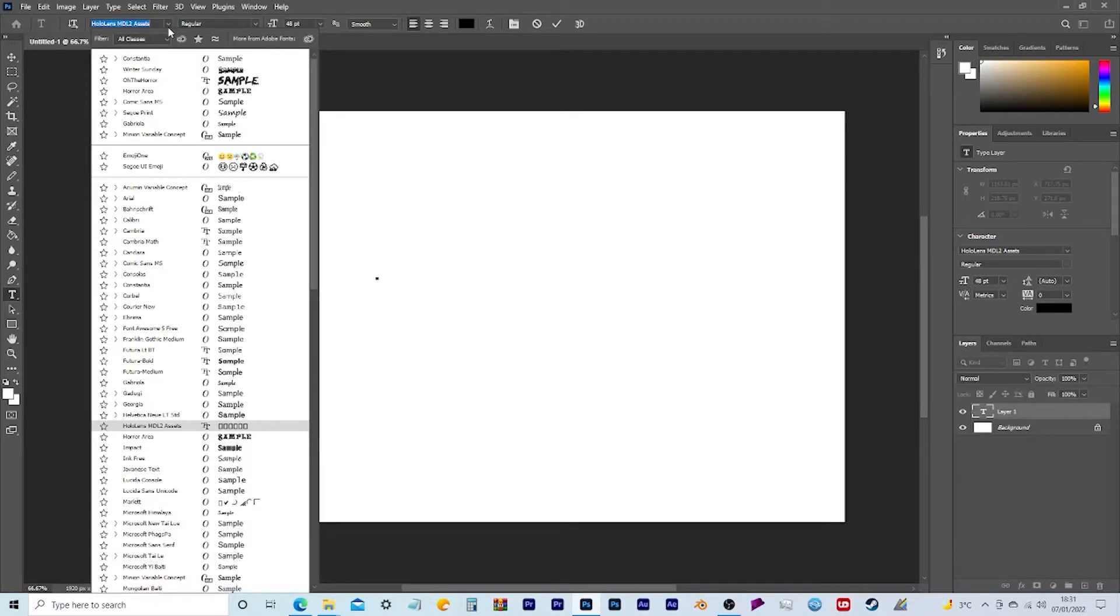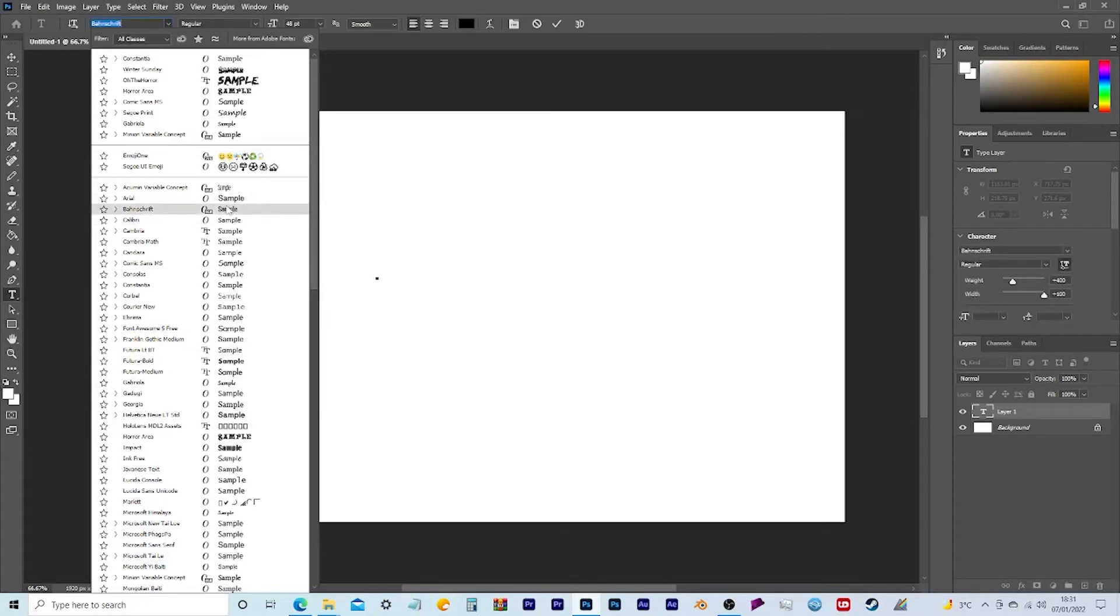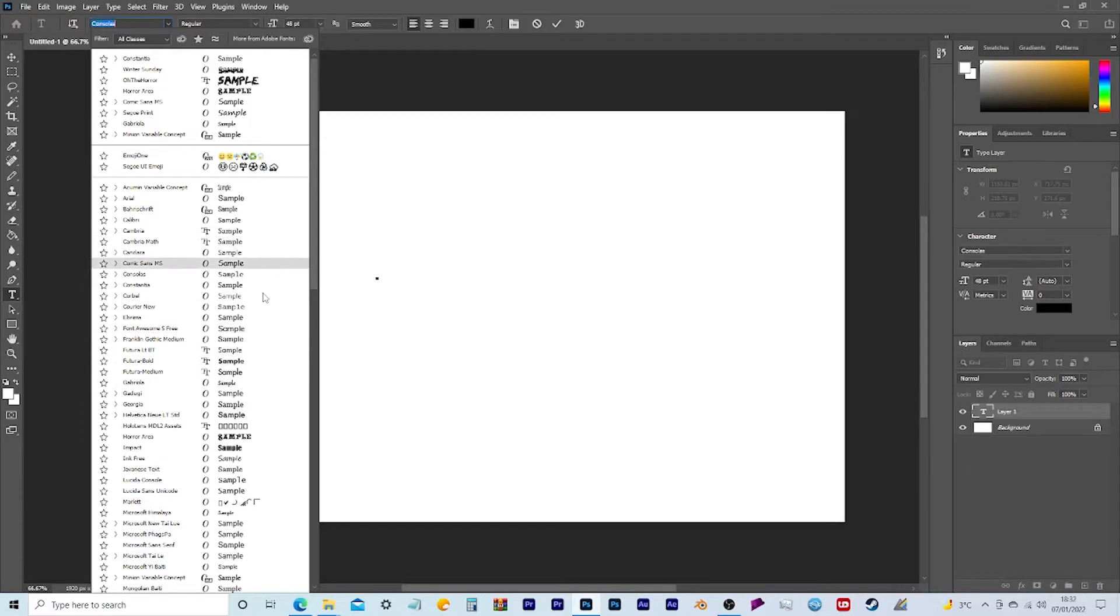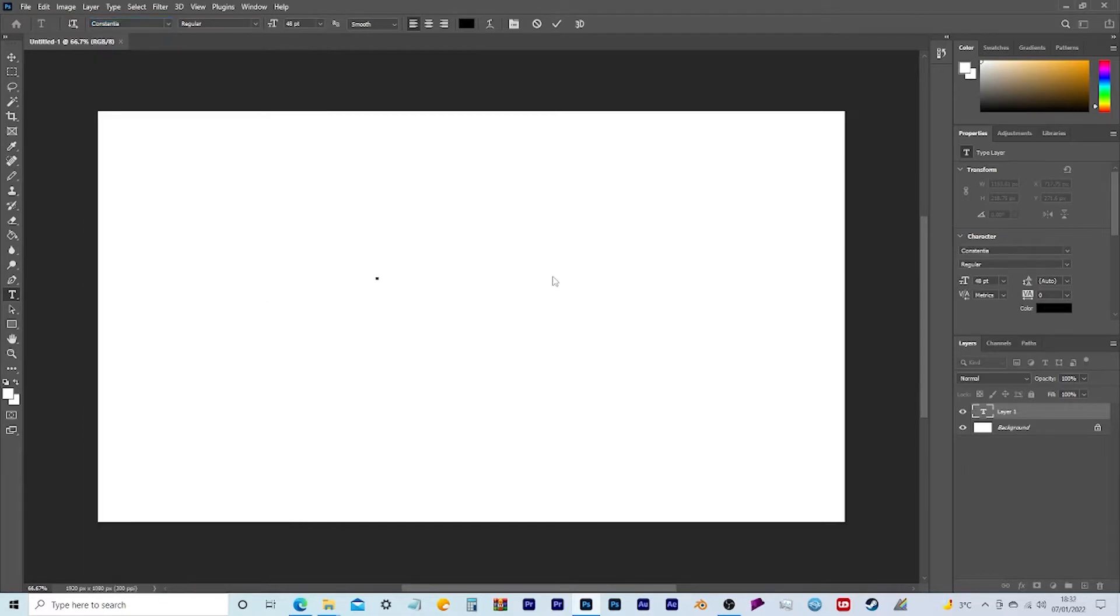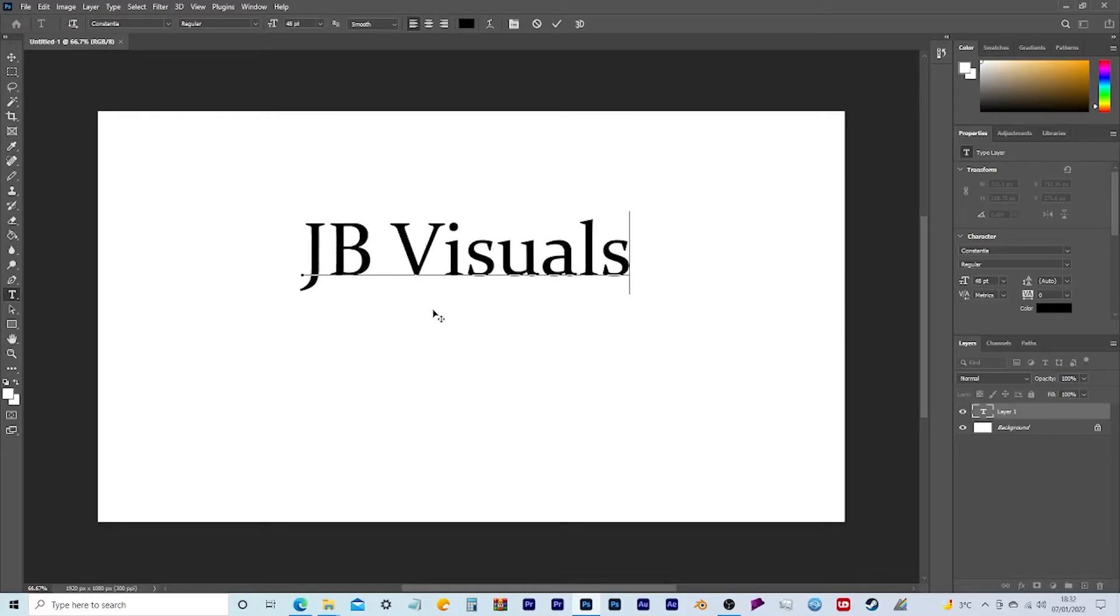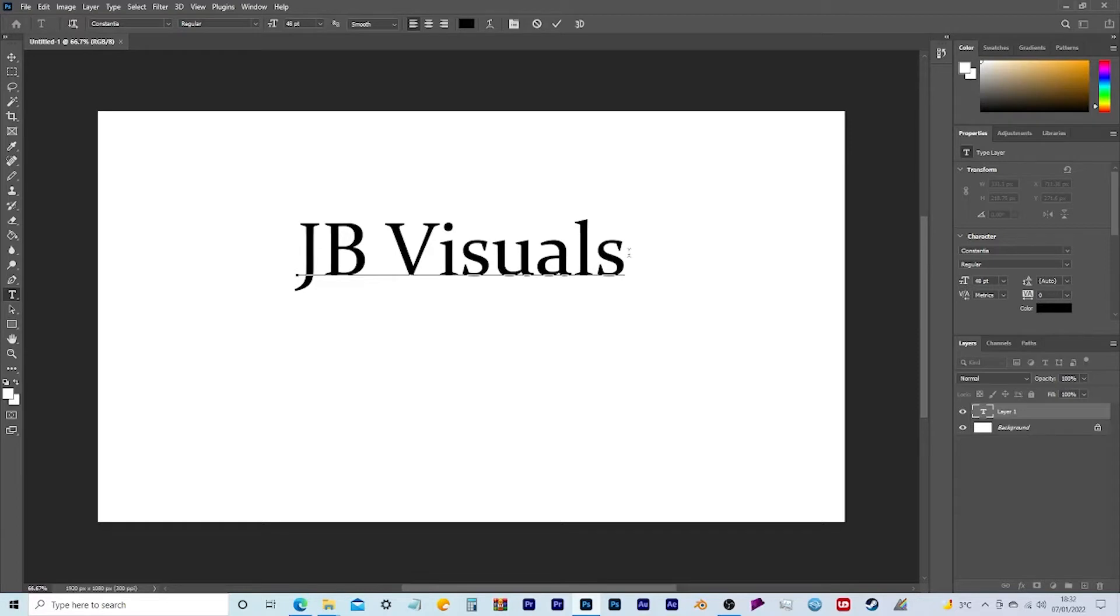Now, some of you might be wondering why these fonts look so basic. As you can see when I open up Photoshop, they only give you really basic ones which look very boring. If I type in something like the channel name, it looks okay but it doesn't look very good because it's just plain and boring with no detail to it.